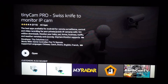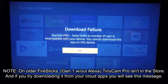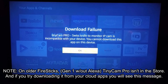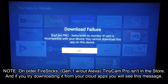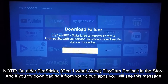What we're talking about today is Tiny Cam Pro, $2.99 in the Amazon Marketplace. If you have an older Fire Stick, you won't even find this in the App Store. And if you try downloading it from the cloud using that trick, you'll get the following message.